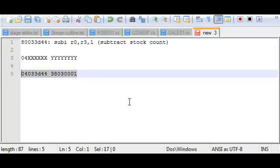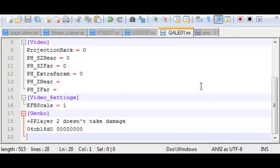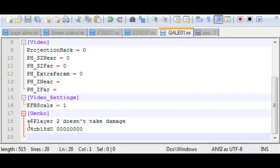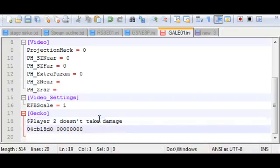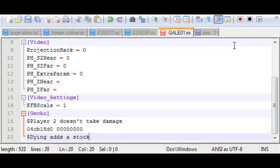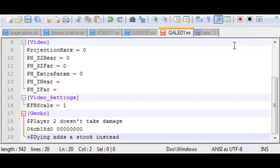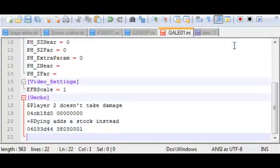So I'm going to copy this. Go to Melee's config file here. And I'm going to disable the player 2 damage code. And let's see. Dying adds a stock instead. That'll be the name of our code. Turn it on. And paste the code. And again, add this extra line at the bottom of the file.